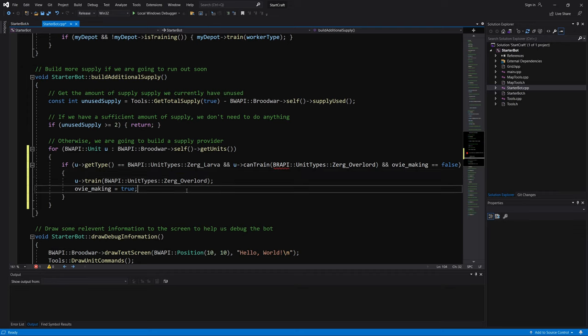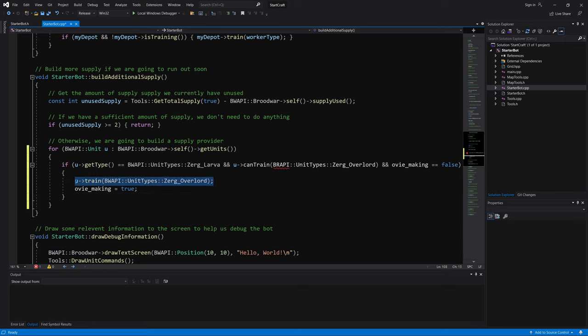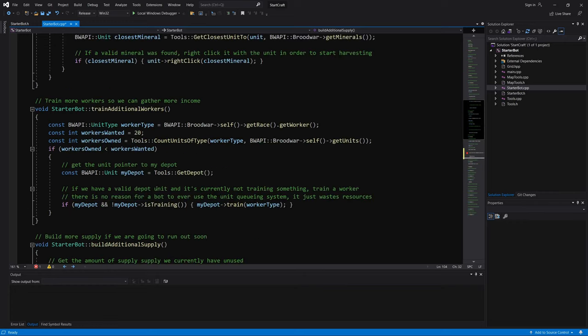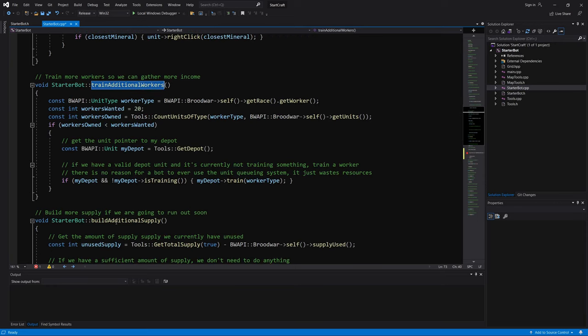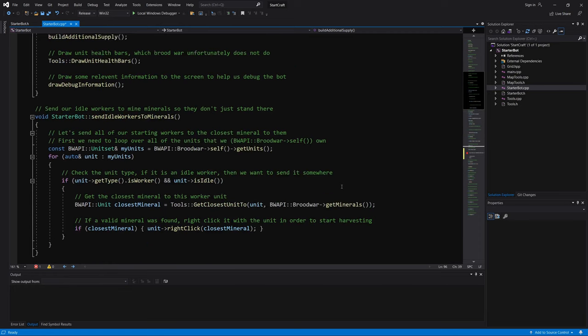But we issue this command, but it could be that this command is, let's say, interrupted, for lack of a better word, by train additional workers. Because to train additional supply and train additional workers, it takes a larva to do that, right? So training the drone can take precedence over training the overlord.